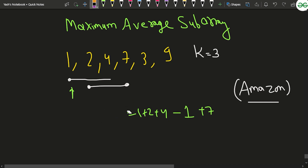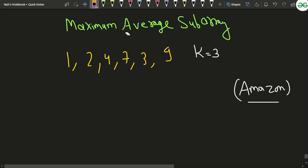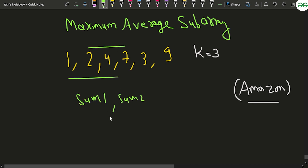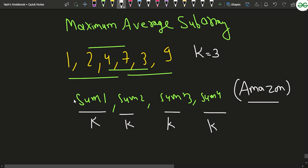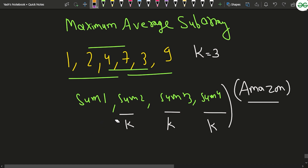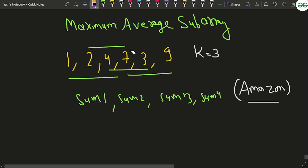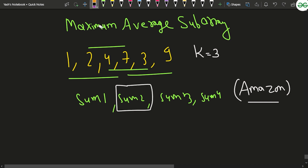Also, is it actually necessary to divide the sum by k to compare averages? No. If you have sums: sum1, sum2, sum3, sum4, dividing every value by k doesn't change their relative order. So dividing by k or not dividing by k gives the same comparison result. Therefore, we can directly compare the sums — whichever sum is maximum, we return the starting index of that subarray.